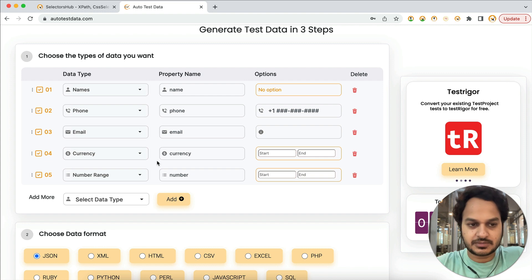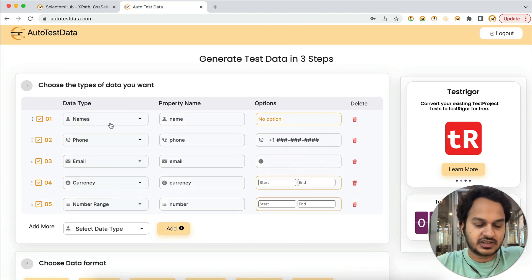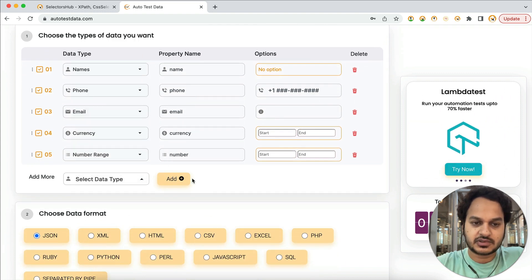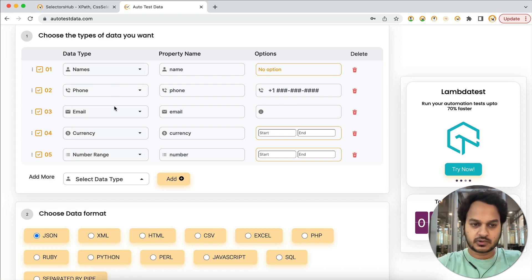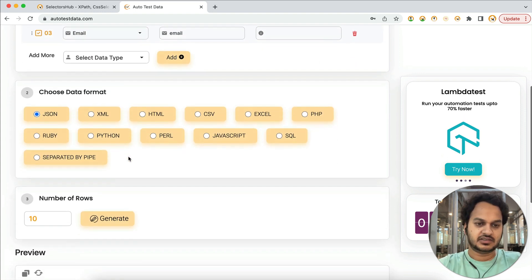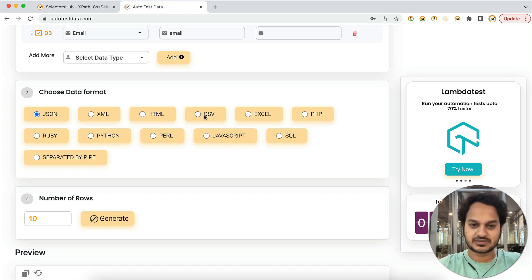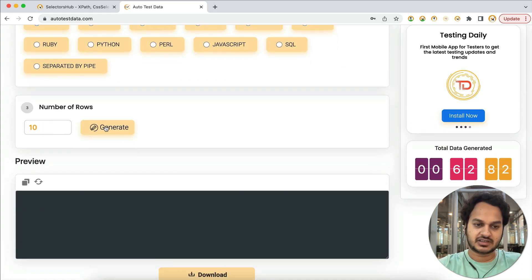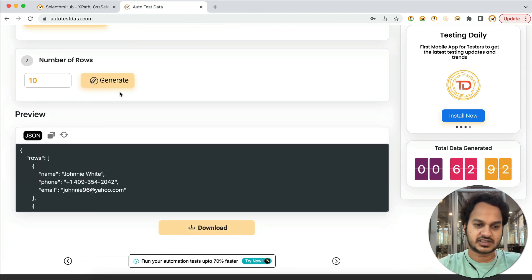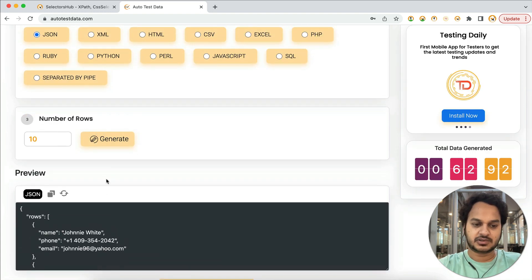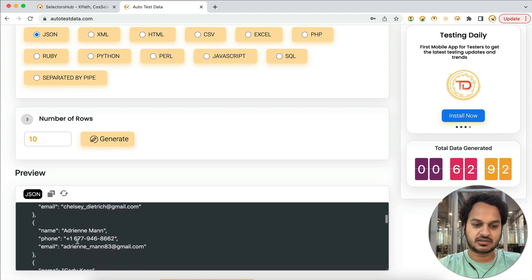When you open this website, you'll see that name, phone, emails, currency, number, and more data types are available to generate. Suppose you want to generate name, phone, and emails — three fields. Select those, choose JSON format, set the number of rows to 10, and click Generate. All 10 rows have been generated with unique values.